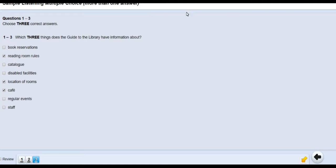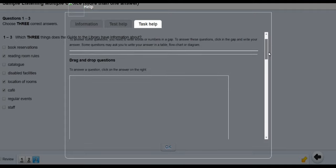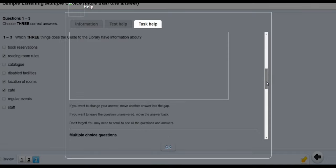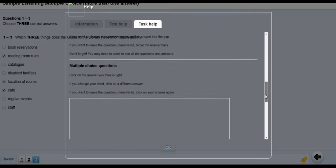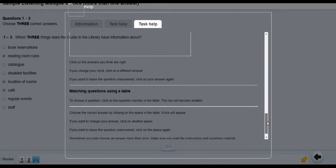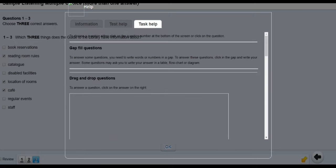There is also a Help button in the top right corner. If you click it, it will show you instructions and tips on how to answer questions — including how to move the cursor and click the right answer. It says: 'Click on the answer you think is right. If you change your mind, click on a different answer. If you want to leave the question blank, click on your answer again.' All the instructions are there in the Help button — it's really handy. To exit, click OK.